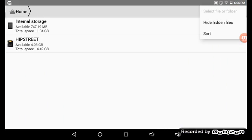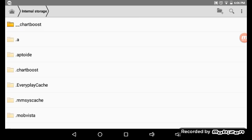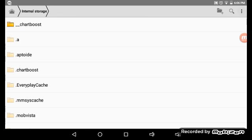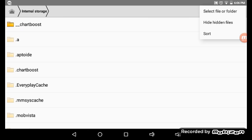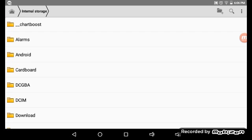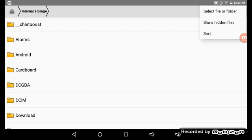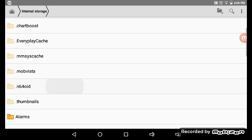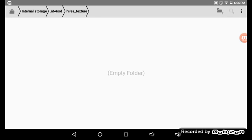If you're on Android 6.0, what you're gonna do is hit these three little dots, hit show hidden folders. You'll find N64OID.